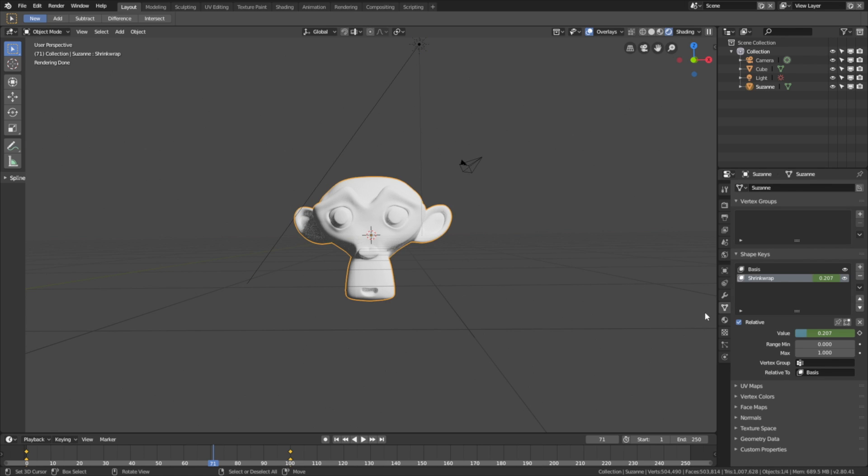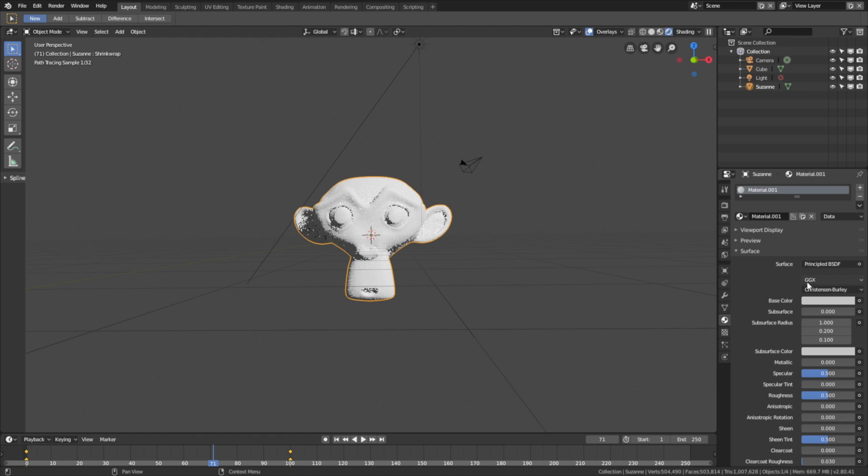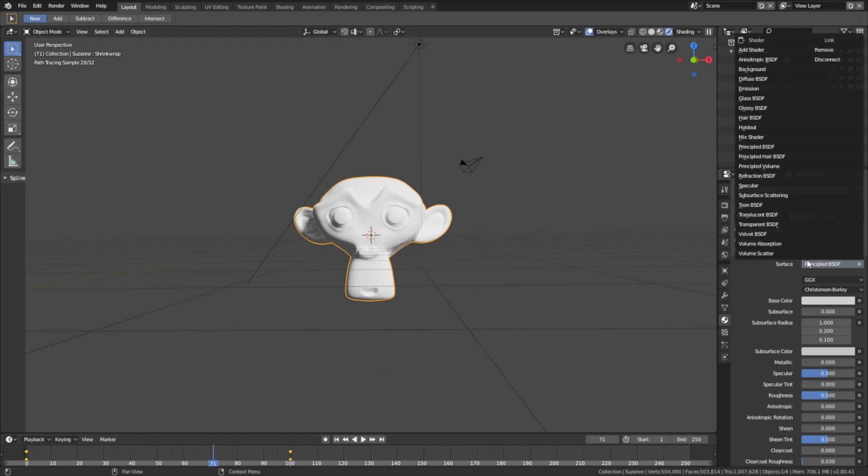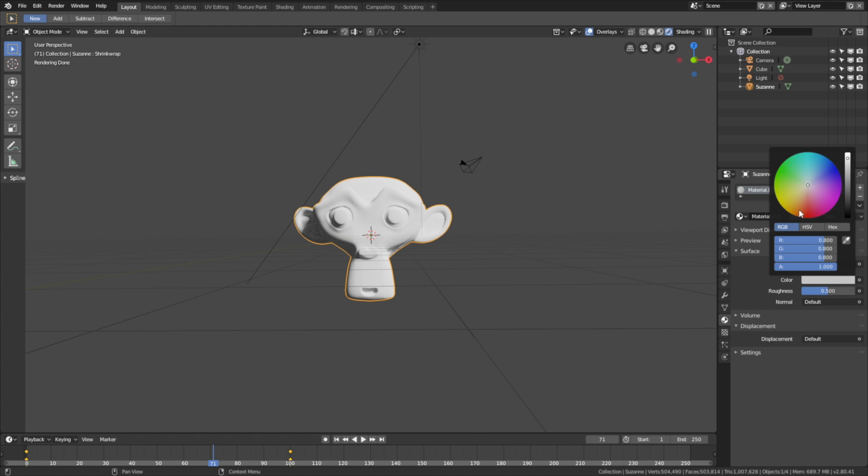Then right click to select the monkey, go into the materials, click new, and let's change from the principal shader to the diffuse shader. Let's make it orange for example, it doesn't really matter.